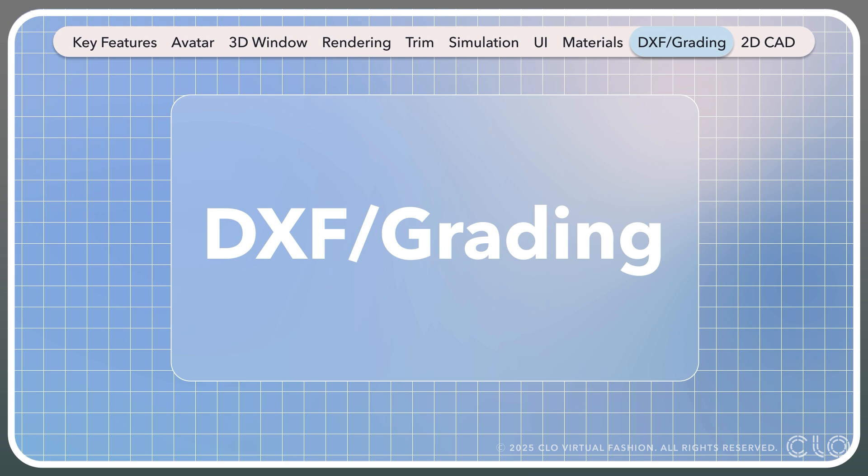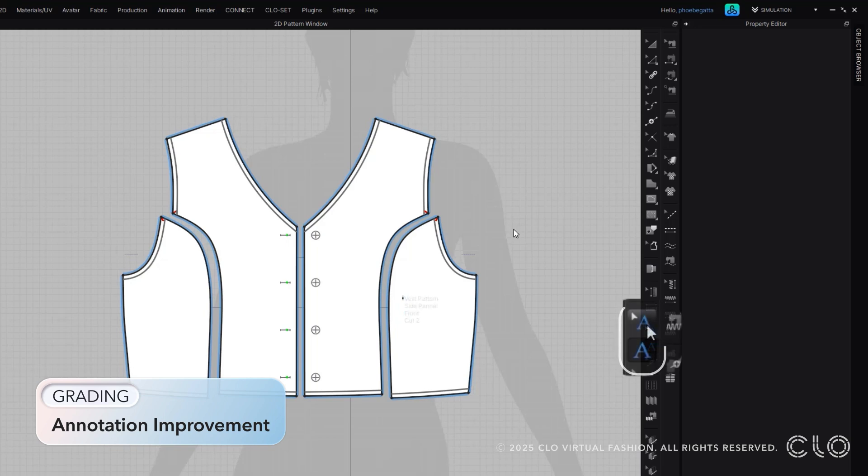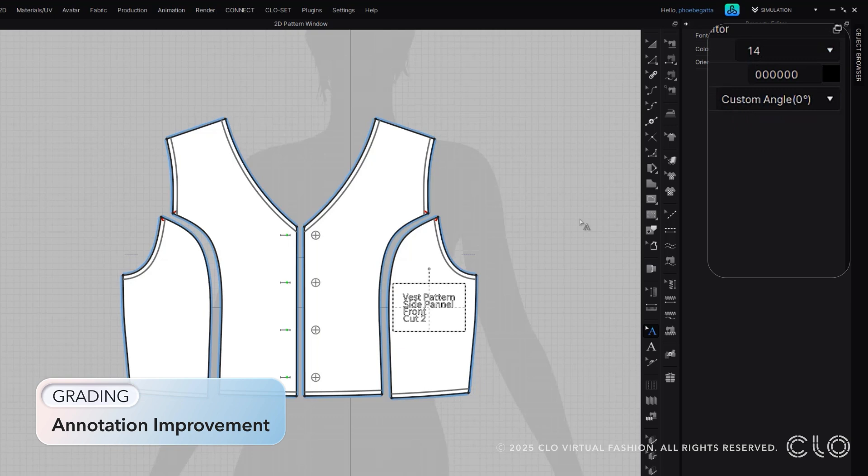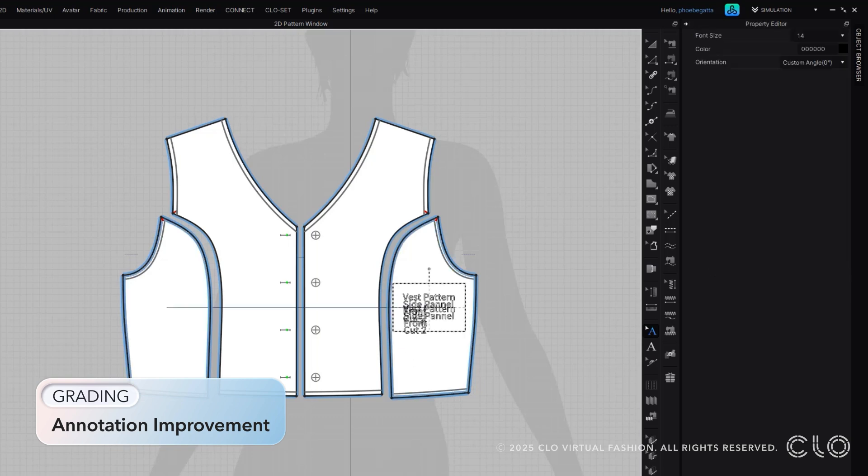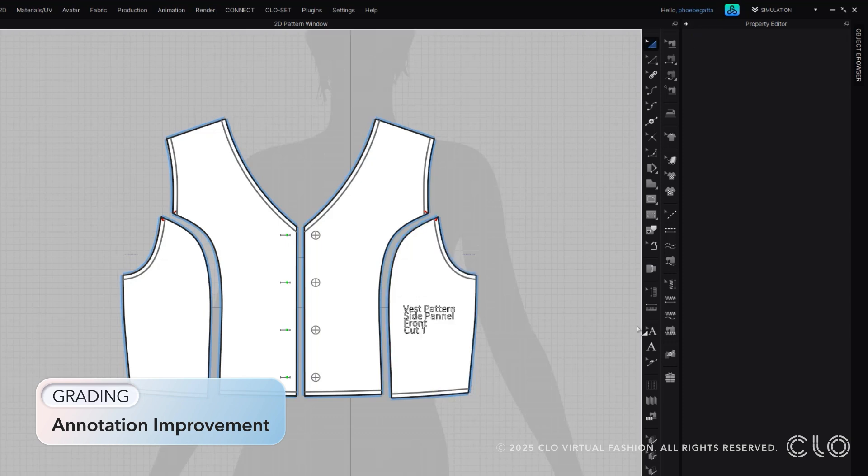Let's go through our grading and DXFs. We have made annotations within Cloe even easier to edit. Now you can change color, size, edit the text, and rotate the annotation all within the 2D window.